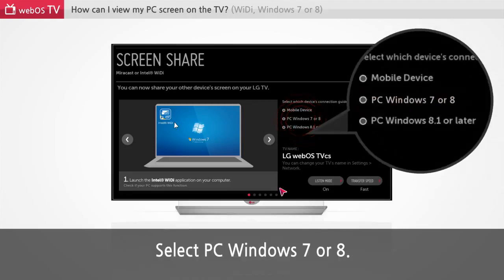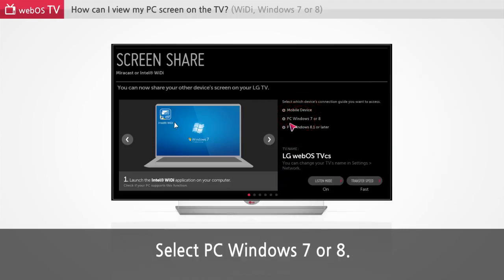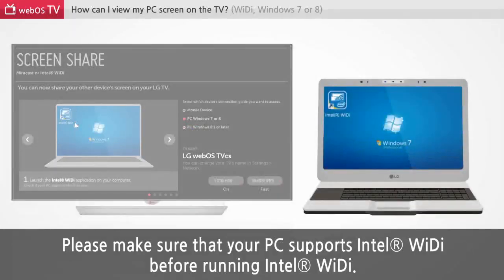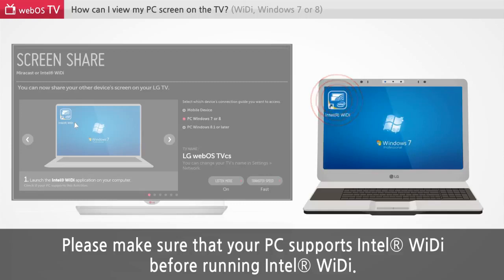Select PC Windows 7 or 8. Please make sure that your PC supports Intel WiDi before running Intel WiDi.